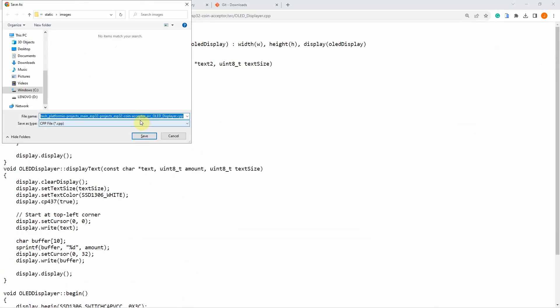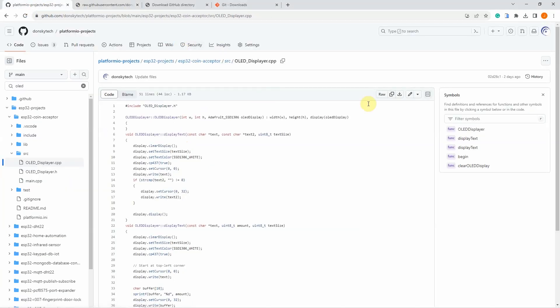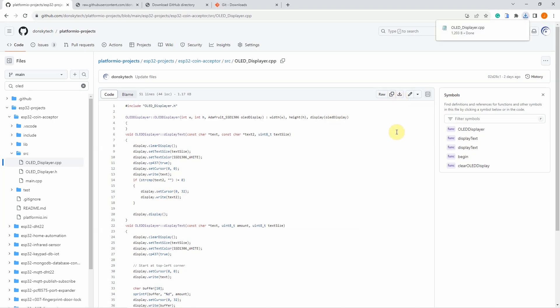and save the file to your local file system. Another option is there's a button here called copy raw file, so you can copy this one and then paste it in any of your text editor or notepad application. The easiest option is just click this download raw file button. If you click this one, GitHub will tell you that the OLED displayer.cpp is now downloaded. So basically, those are the three options that you can use if you want to download a file, a folder, or a whole GitHub repository to your local file system.